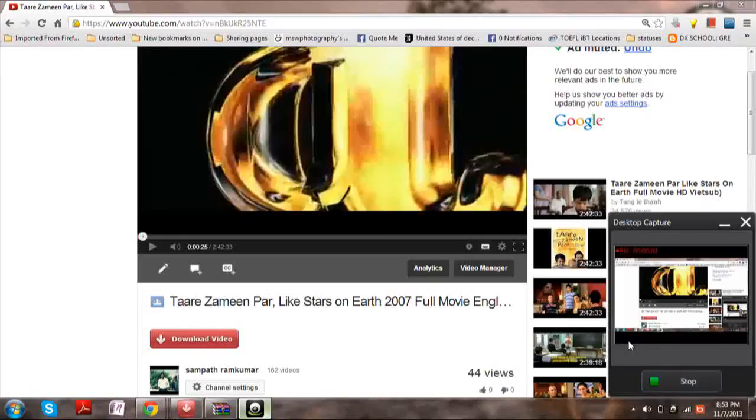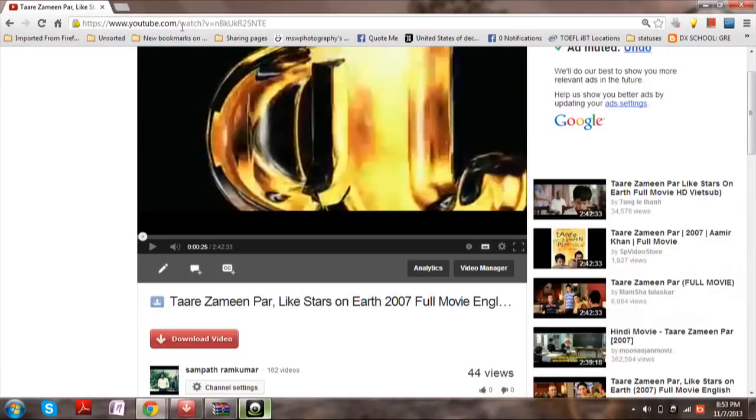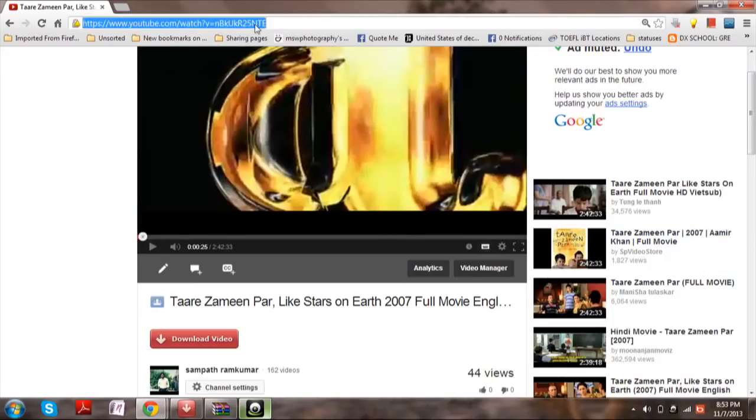Hi there, this is Sambet Ram. In this video I'm going to show you how you can download the subtitles of a YouTube video. As of now I have opened a video which has English subtitles. So what you want to do is just copy the link.